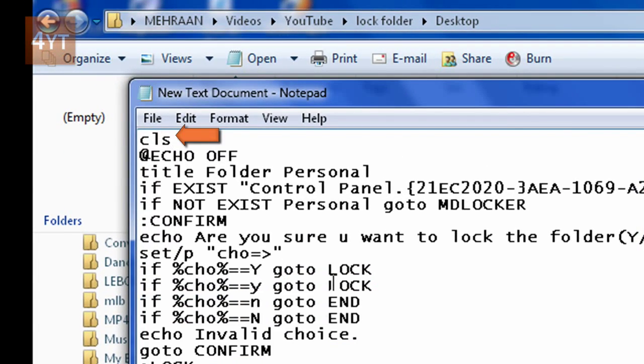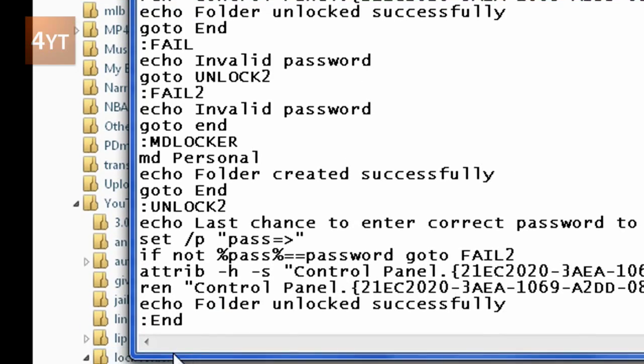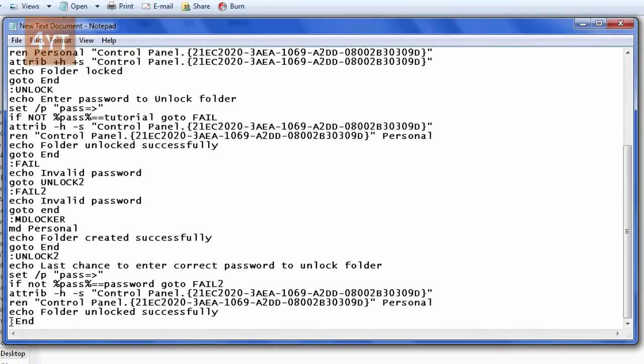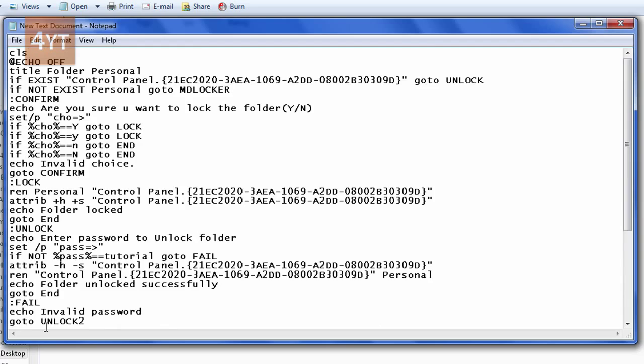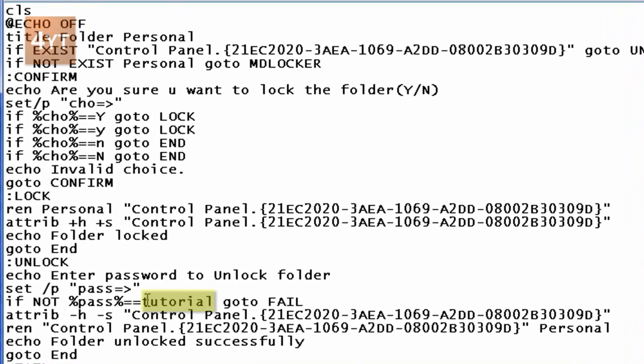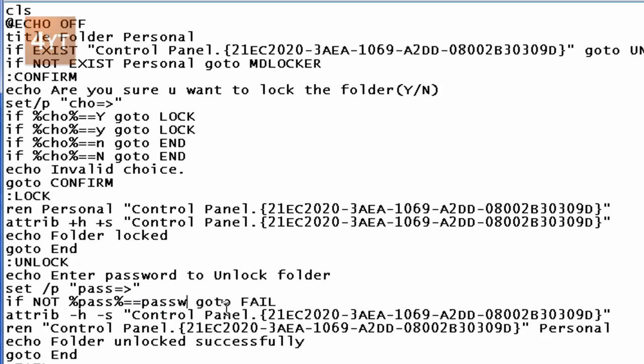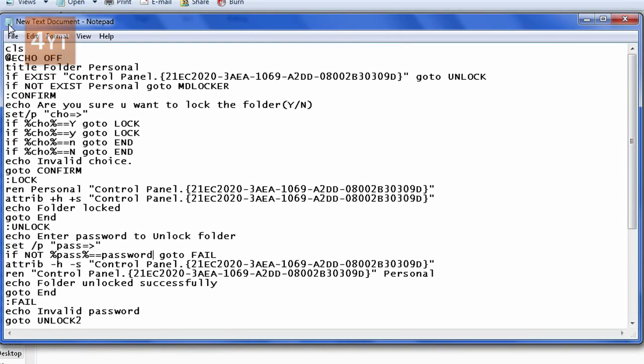from CLS to END semicolon CMD. To change your password, go here. You can see it's currently called 'tutorial'. You can change it to anything. I'll change it to 'password'.